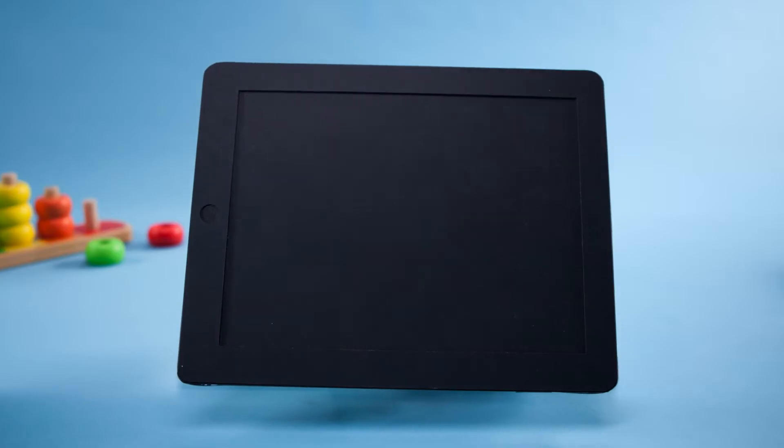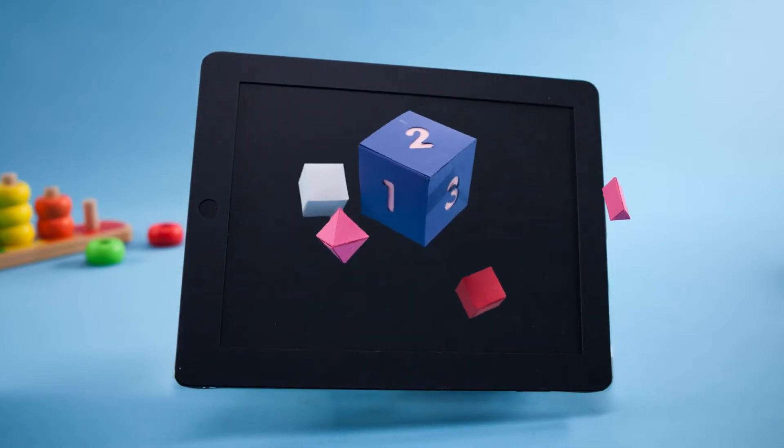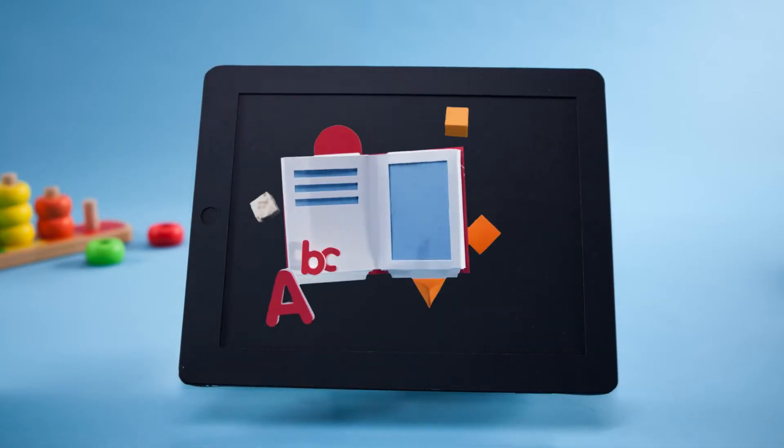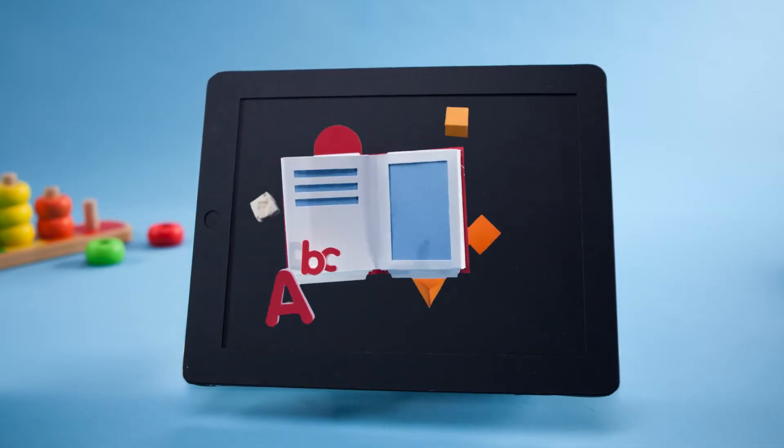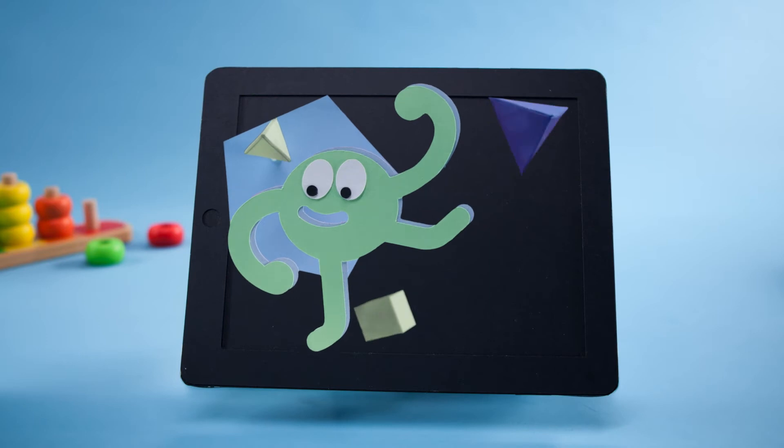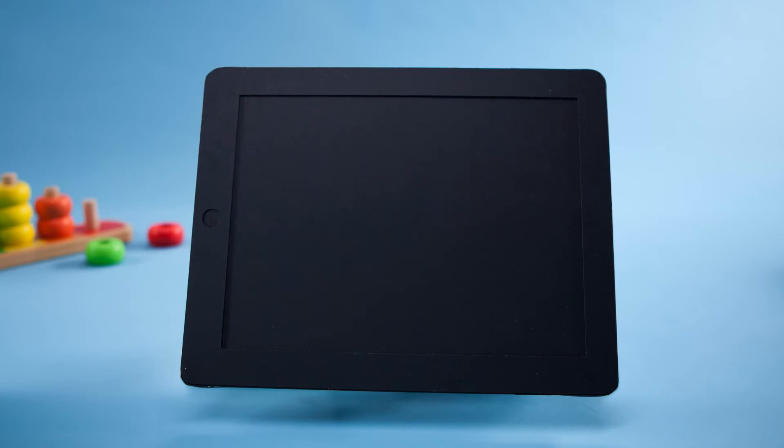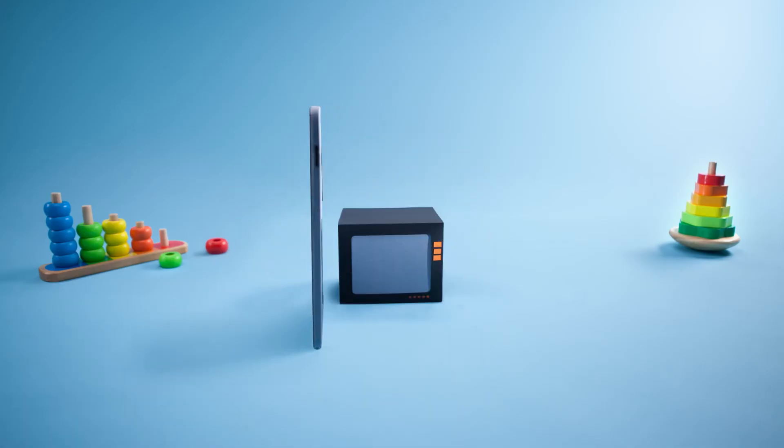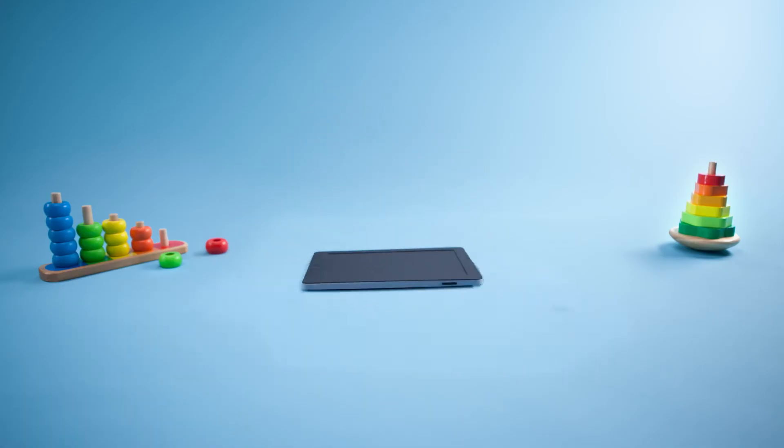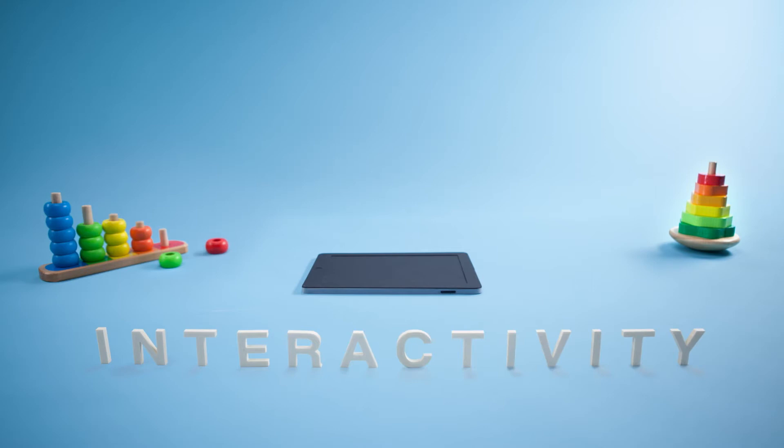Tablets are awesome for learning how to count, read and even have fun. They provide what is desperately missing from television: interactivity.